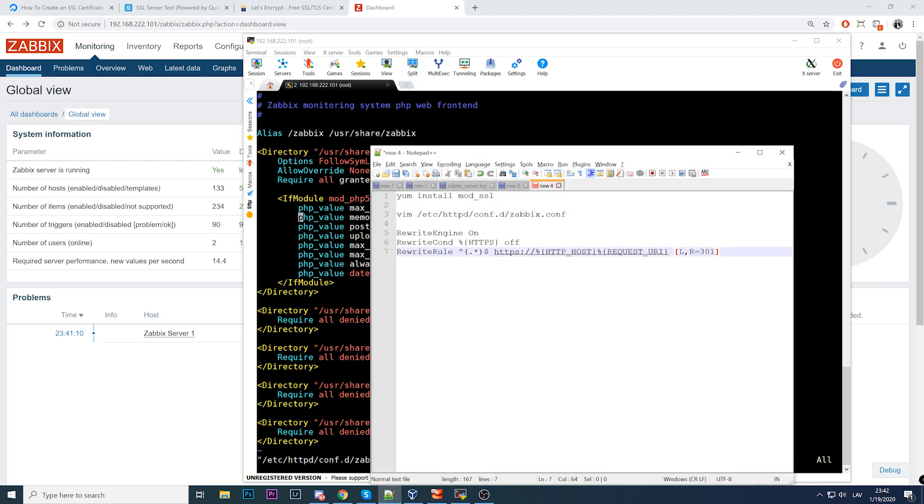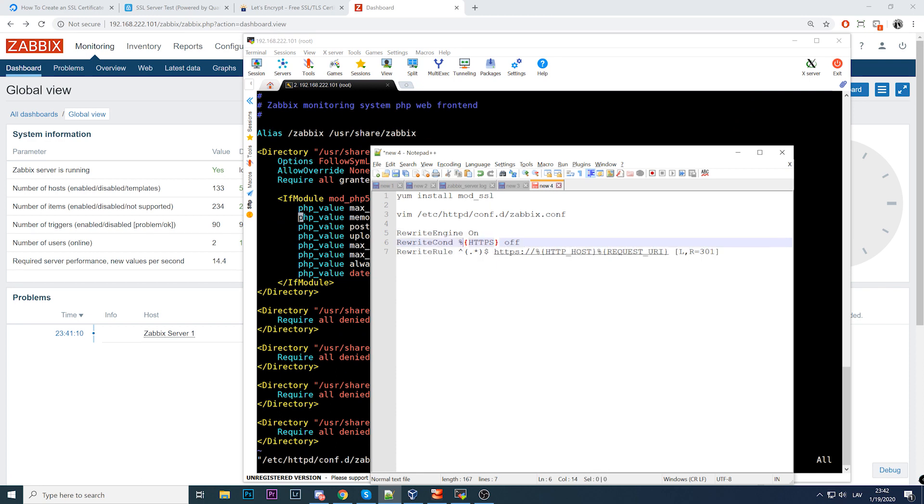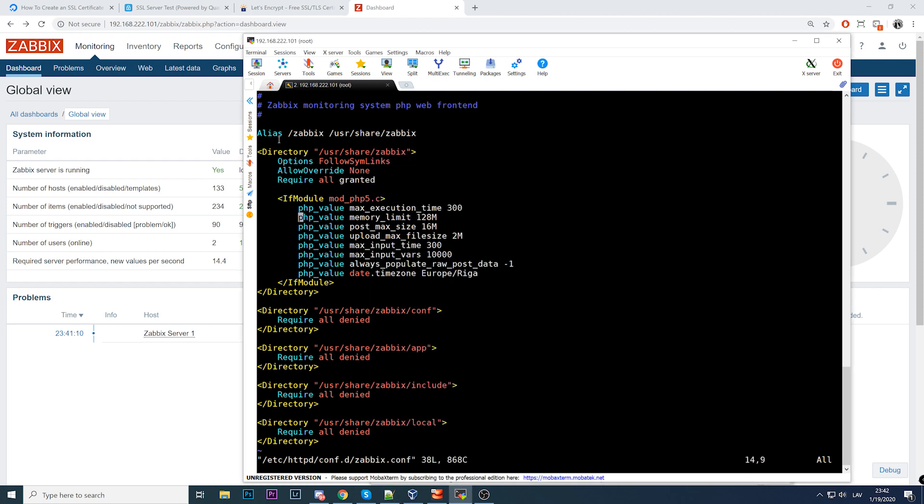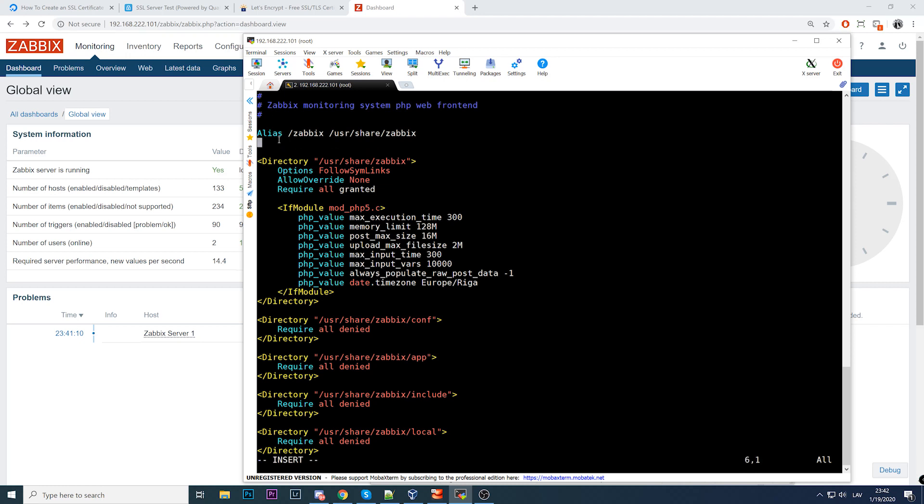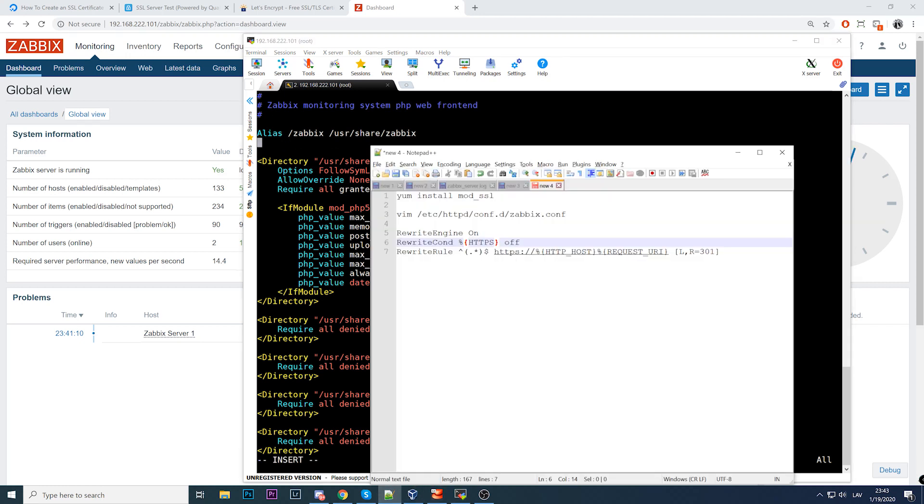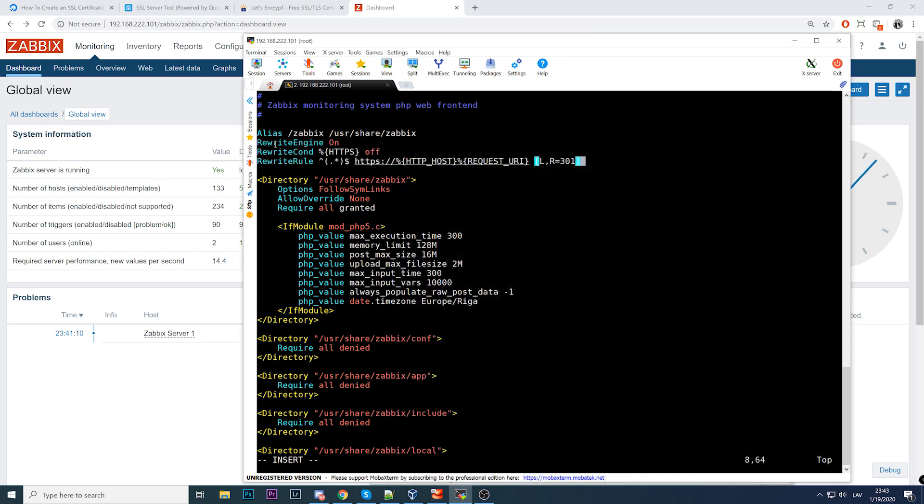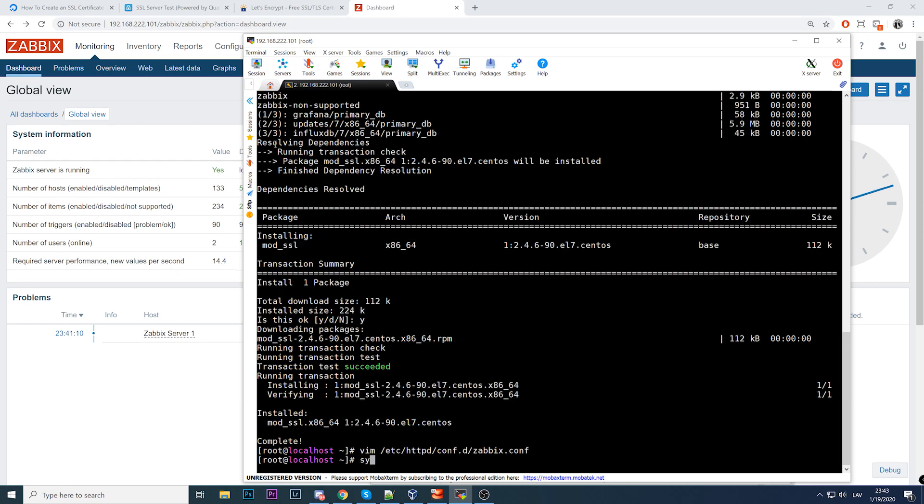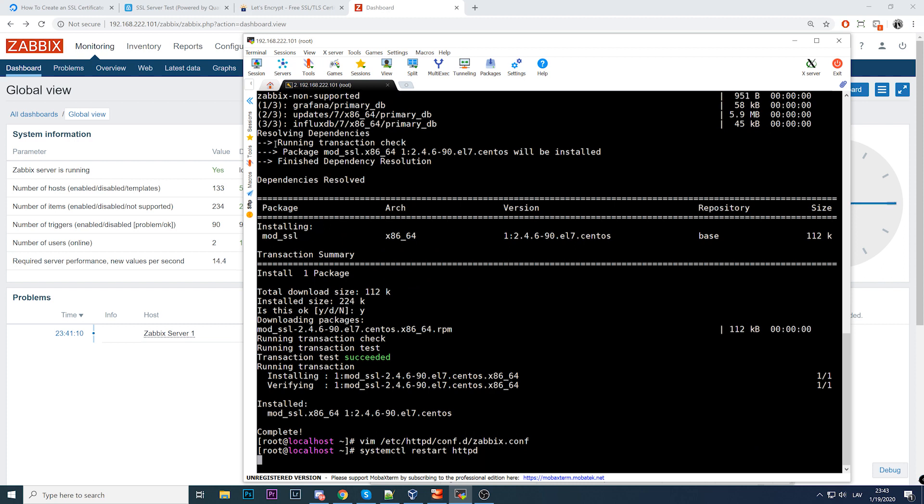We need to add these lines: RewriteEngine on, RewriteCondition, and RewriteRule. I'll paste this below alias. There we go, write and quit. Now I'll systemctl restart Apache. Hopefully everything's fine, and now let's try to refresh my page.